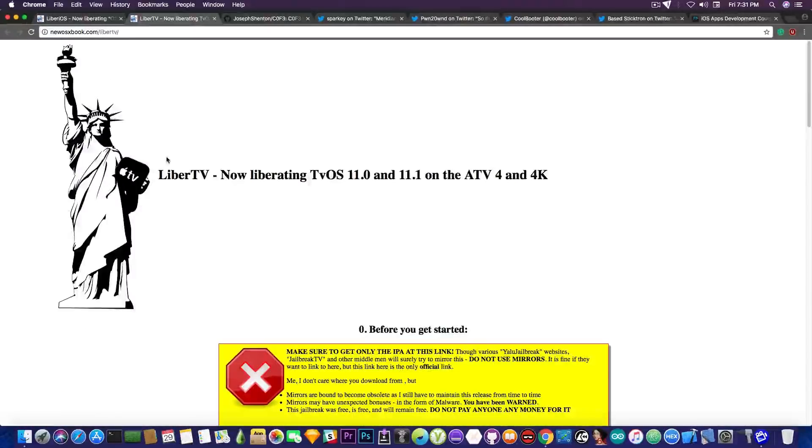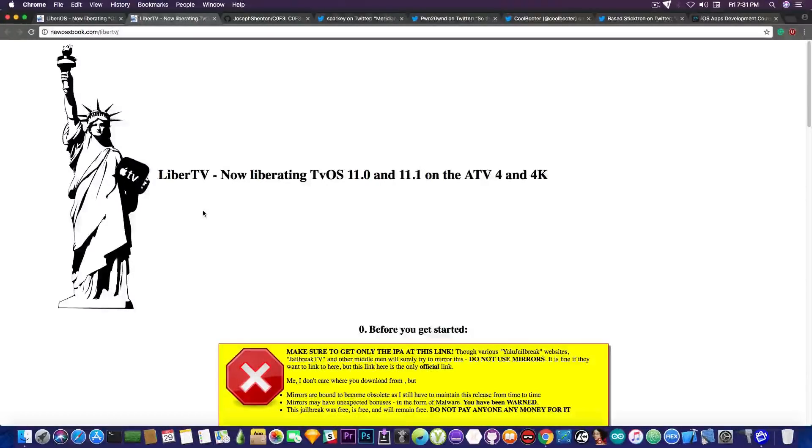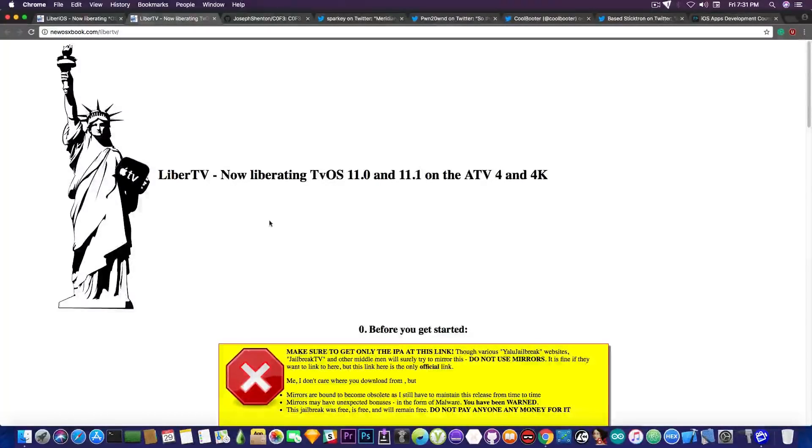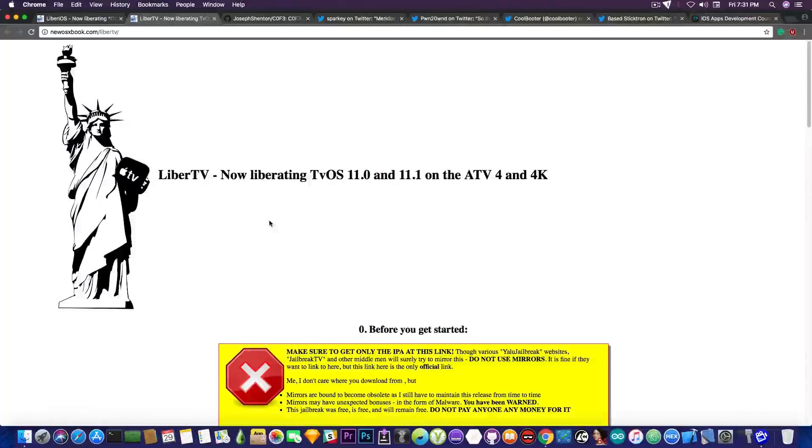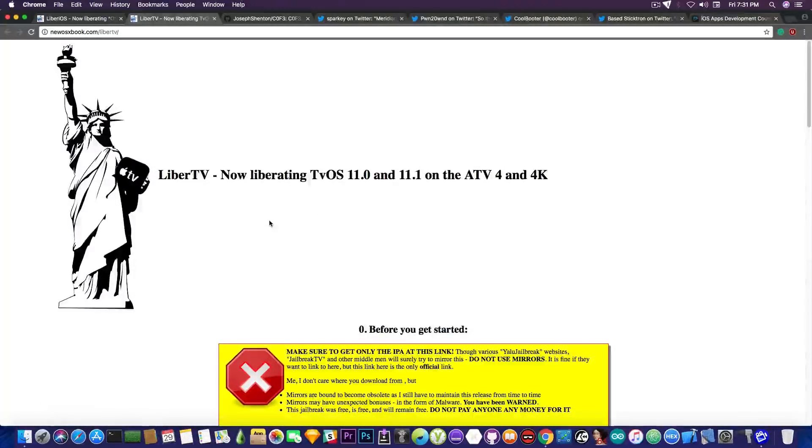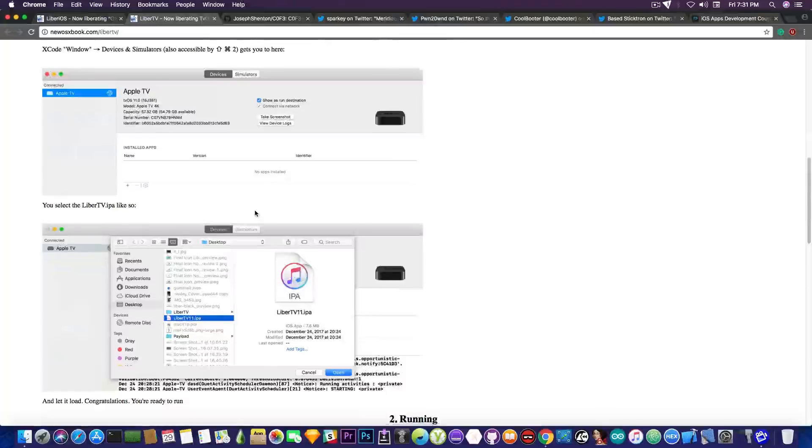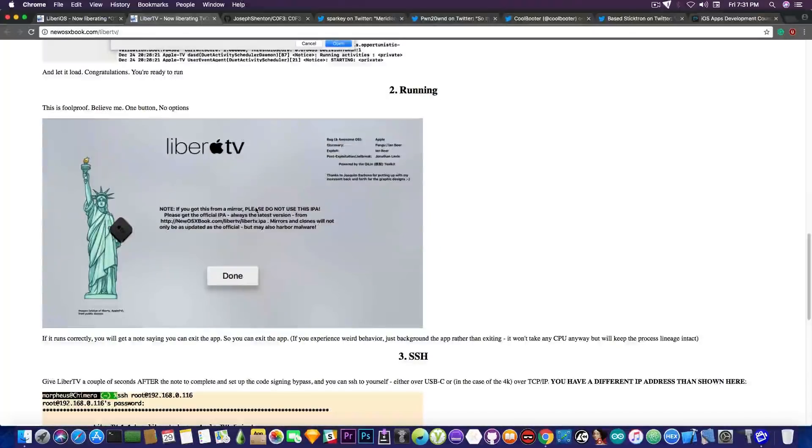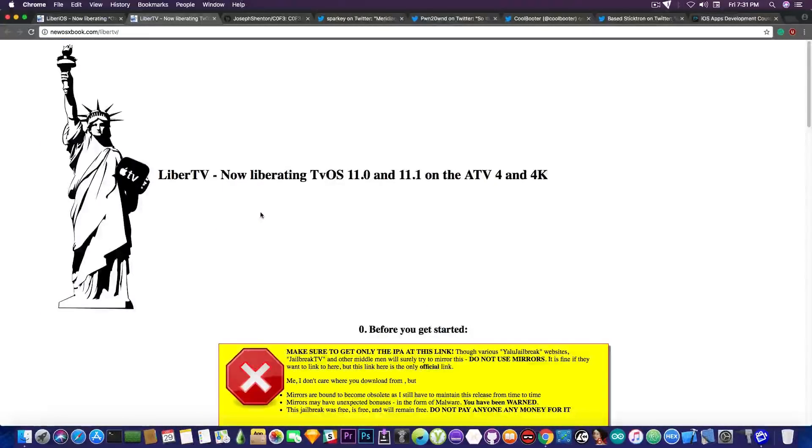With Liber iOS came the Liber TV, which in here is a jailbreak for the tvOS 11.0 and 11.1 on the Apple TV 4 and the 4K, which works on the same principle. It's created by the same Jonathan Levin, so you should go ahead and check out the instructions in here. Links are in the description.